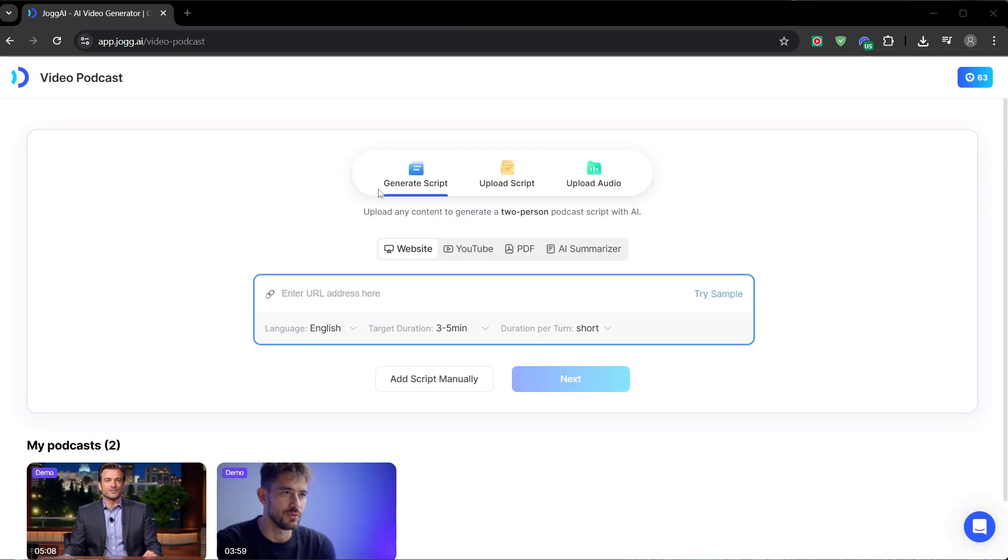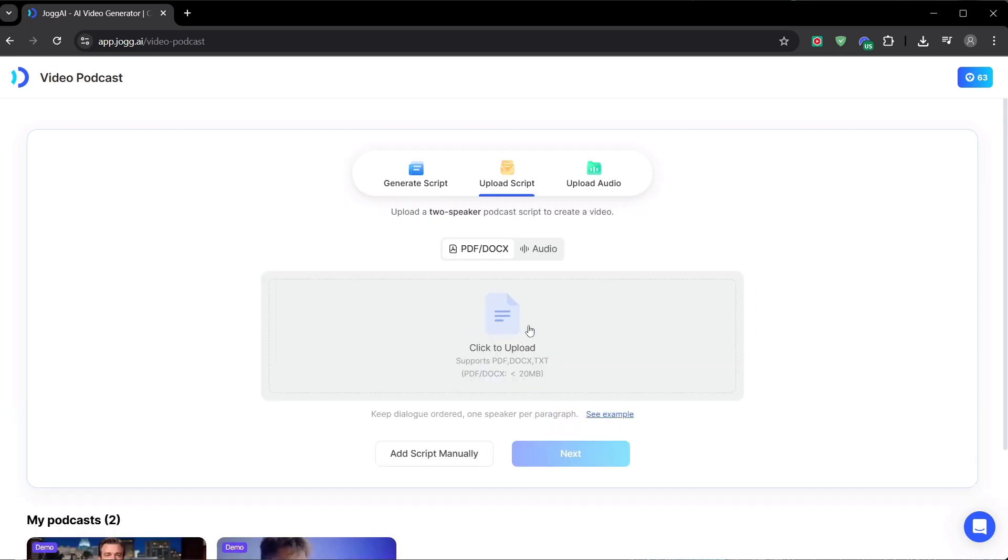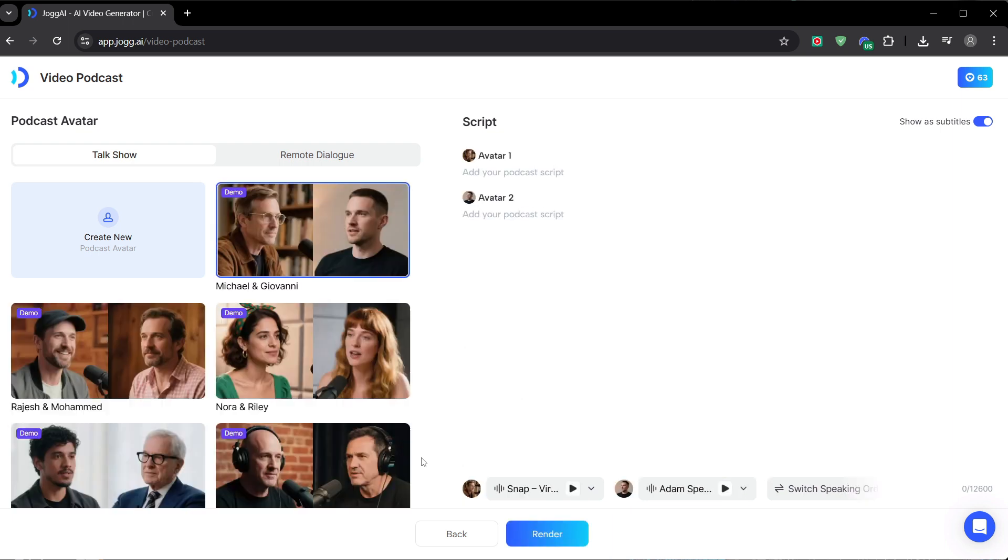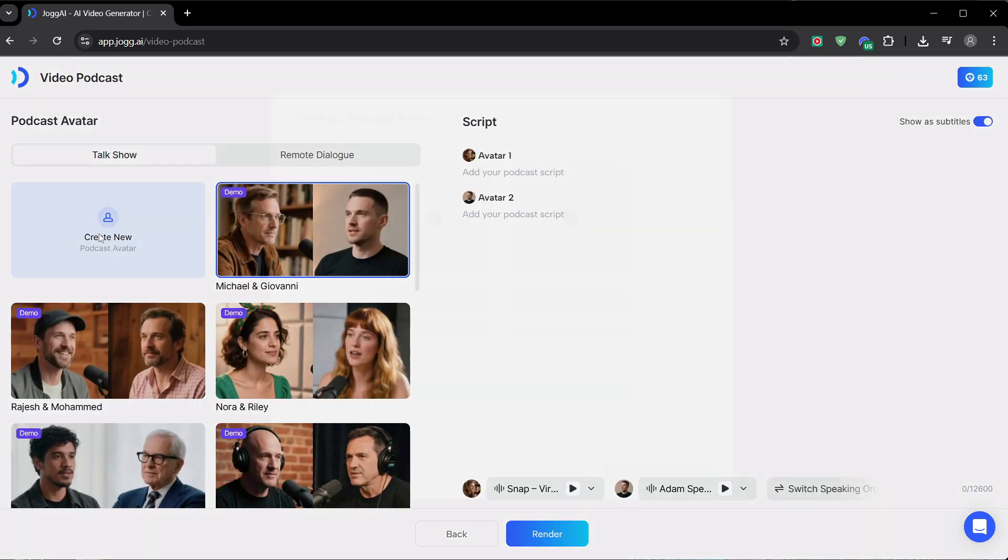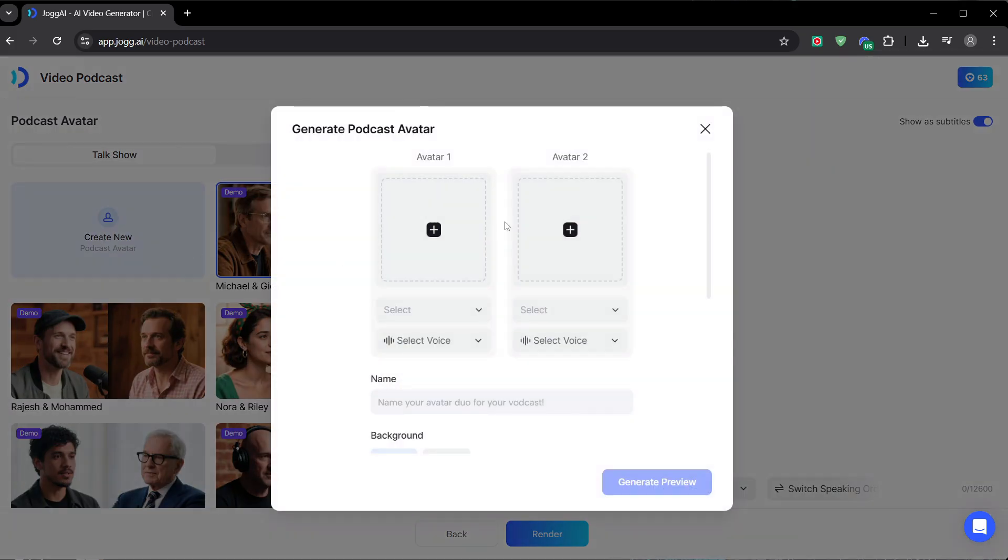Inside, you have several ways to start. For this first example, I want to show you the most hands-on method for maximum control, so we're going to click Add Script Manually. This opens up this incredible two-column studio, perfect for directing a conversation between two hosts. First, we need our hosts. We could use the stock avatars, but the real power here is in creating your own. Let's click Create New.